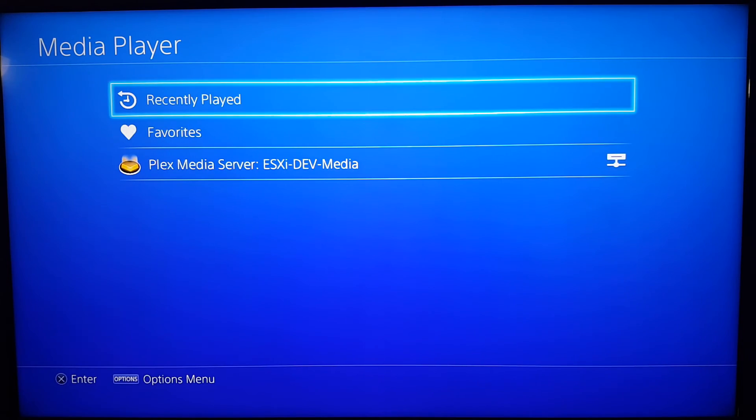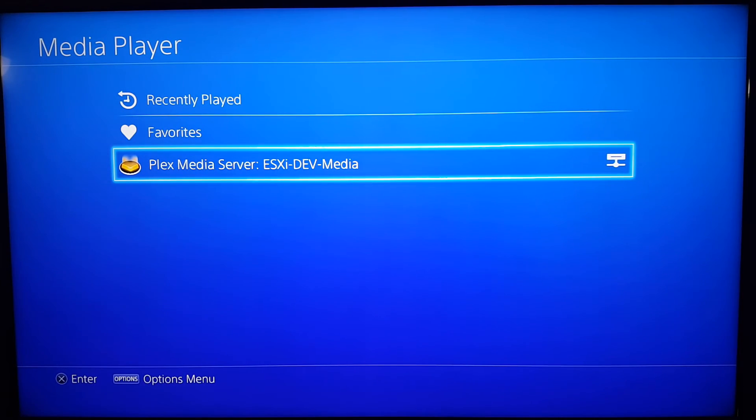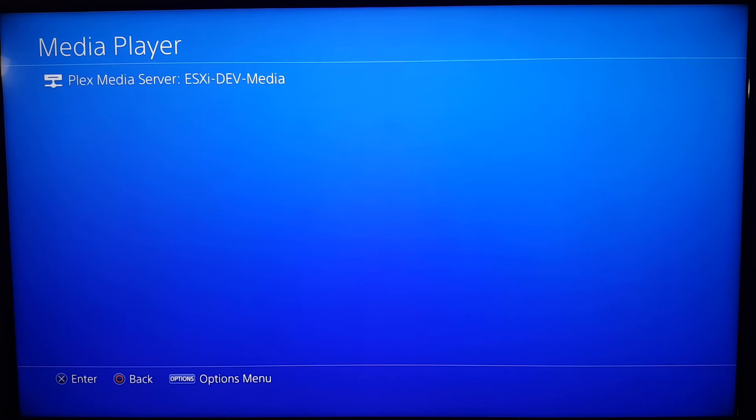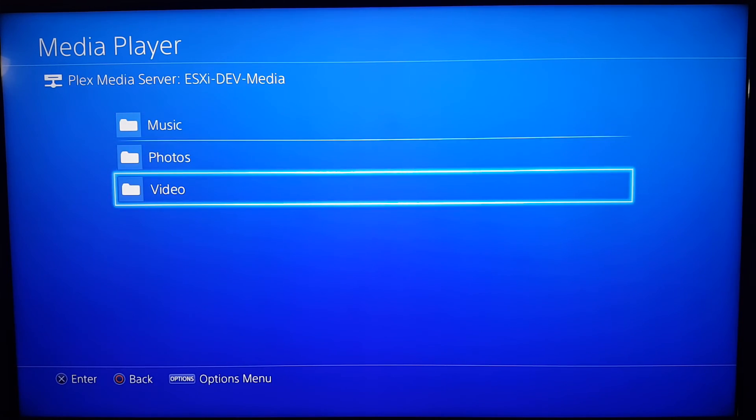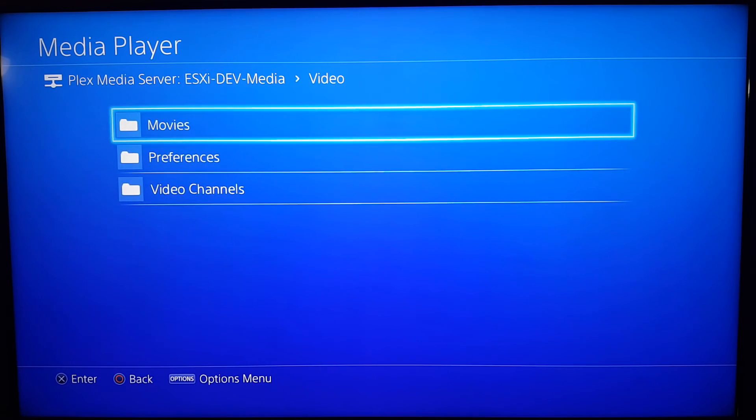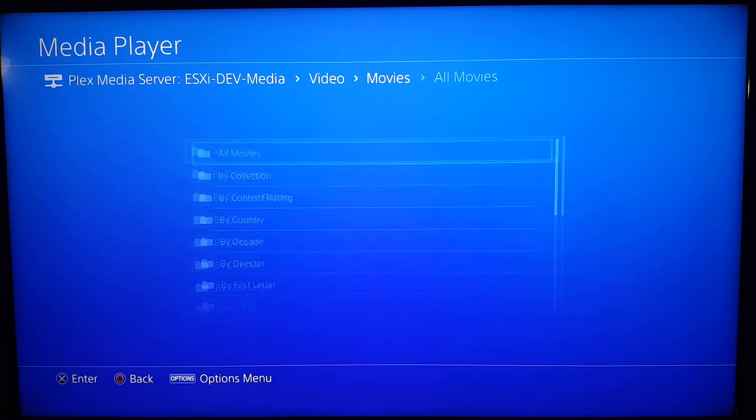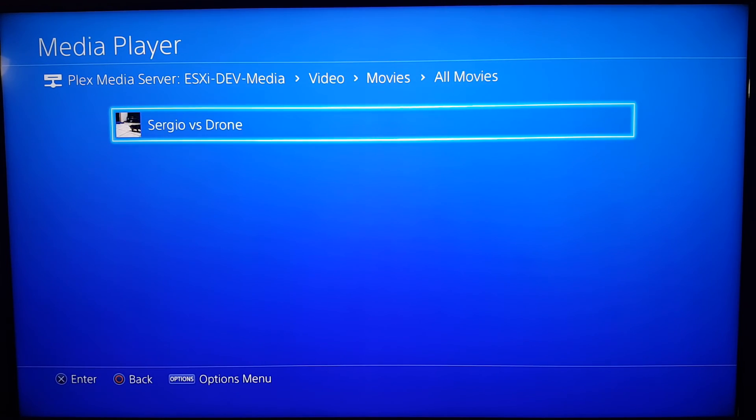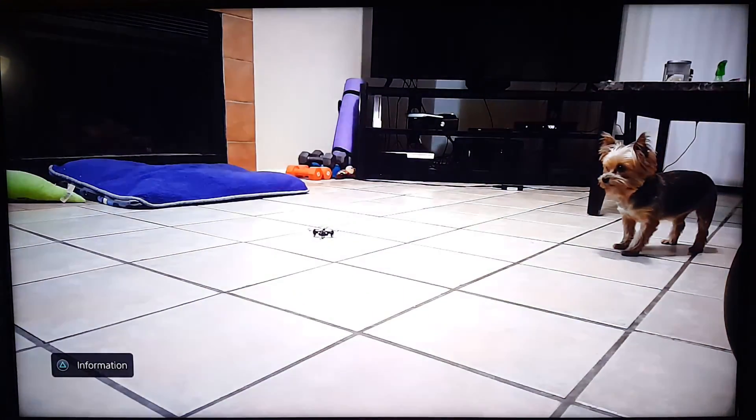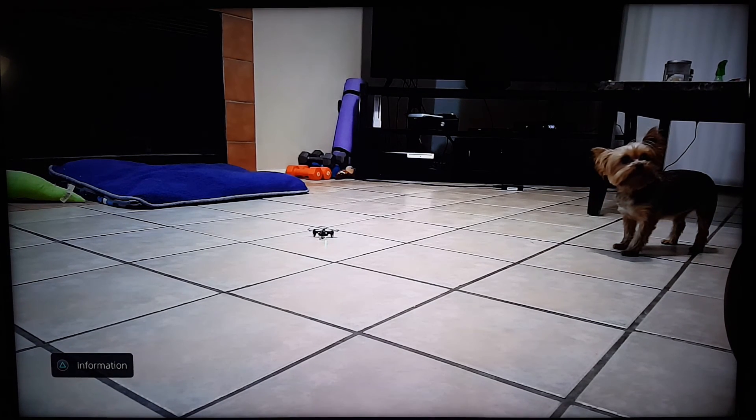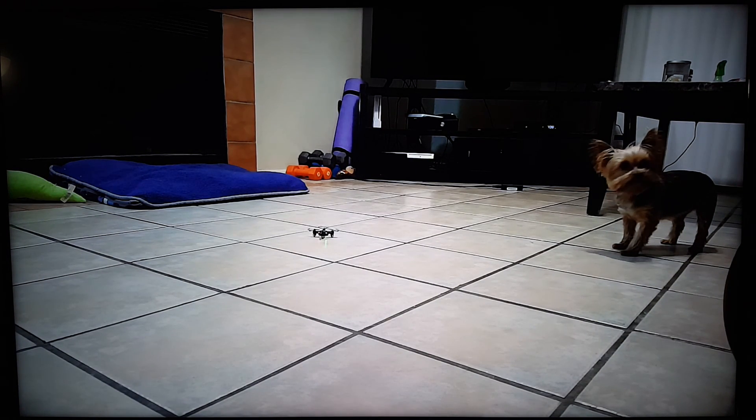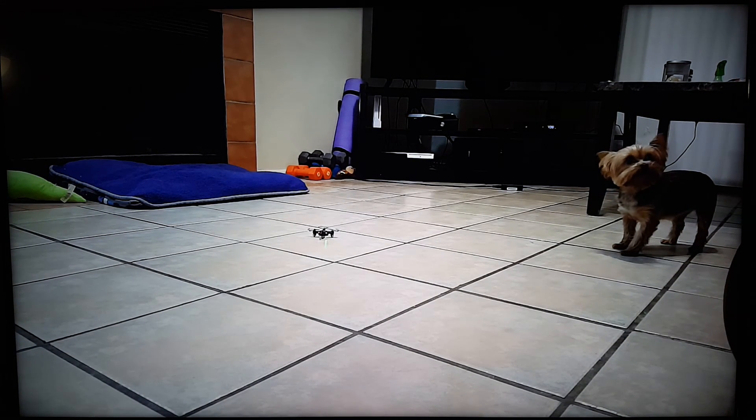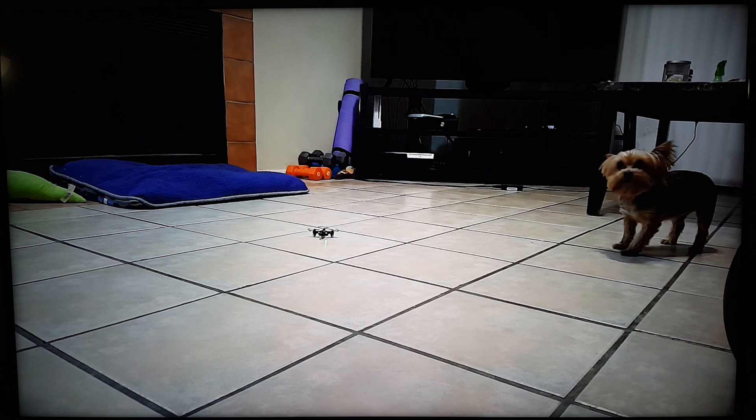We see the Plex media server so let's select it. Let's click on video, movies, and all movies. We see our video there so let's launch that. It is 1080p at 60 over Wi-Fi, but we see it starts playing pretty much instantly. That's pretty much it for this one guys.